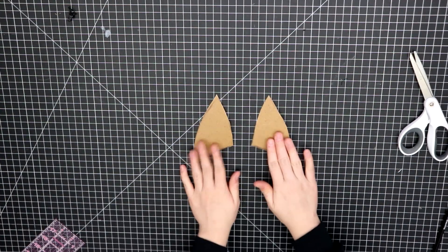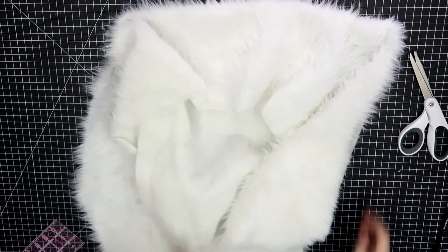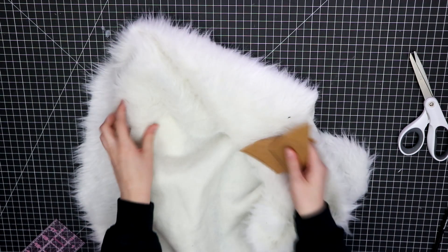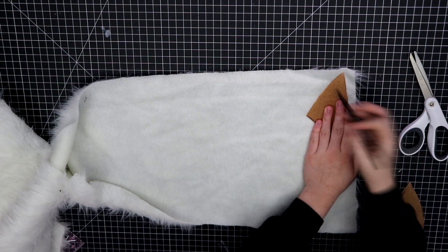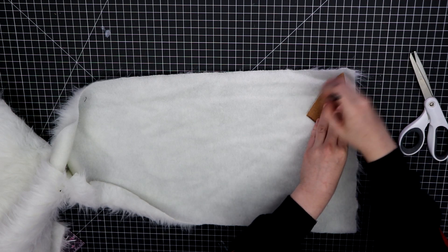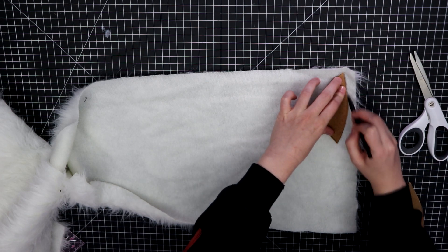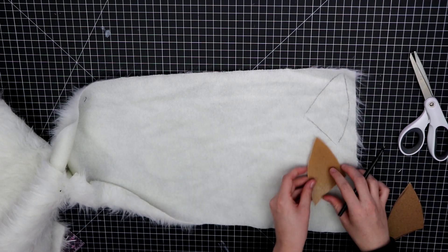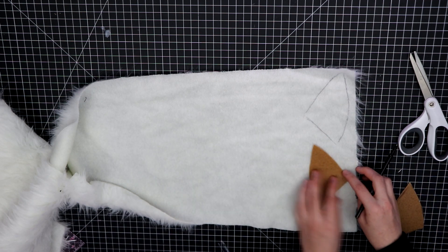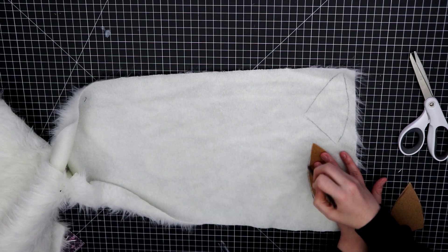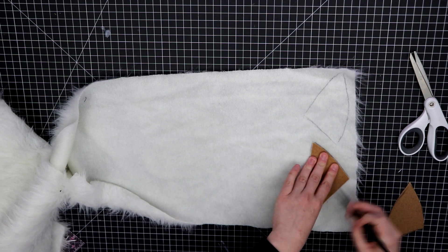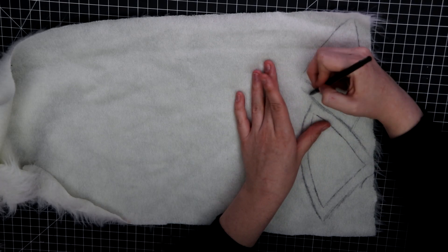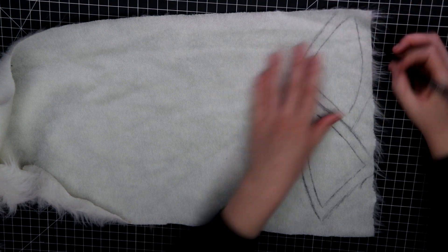Once that was done, I grabbed some fluffy faux fur fabric that I already had on hand and cut those same shapes out again, except instead of two, you will need to have four pieces out of the fabric so that they can be sewn together. After tracing the shapes onto the fur, don't forget to add seam allowance.